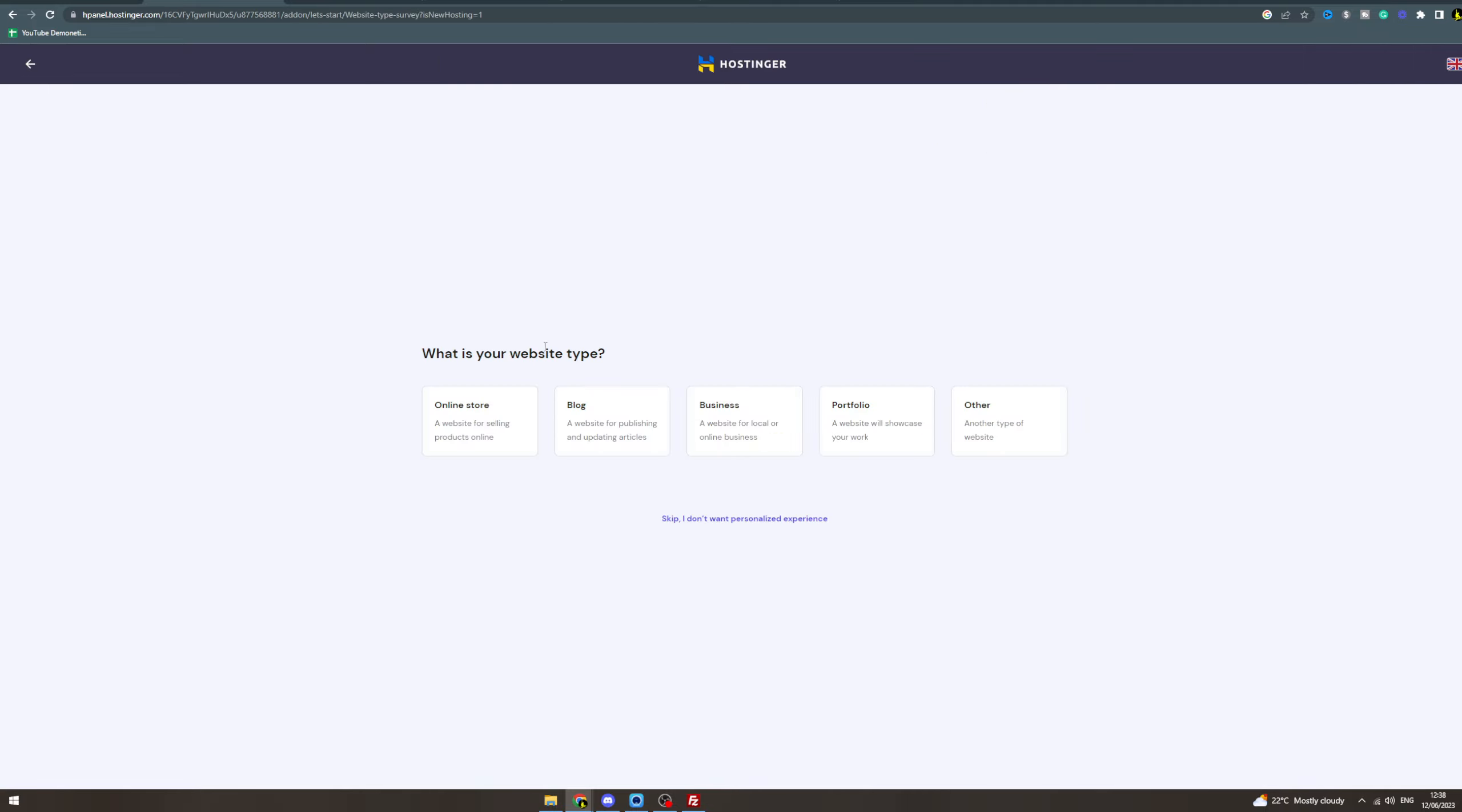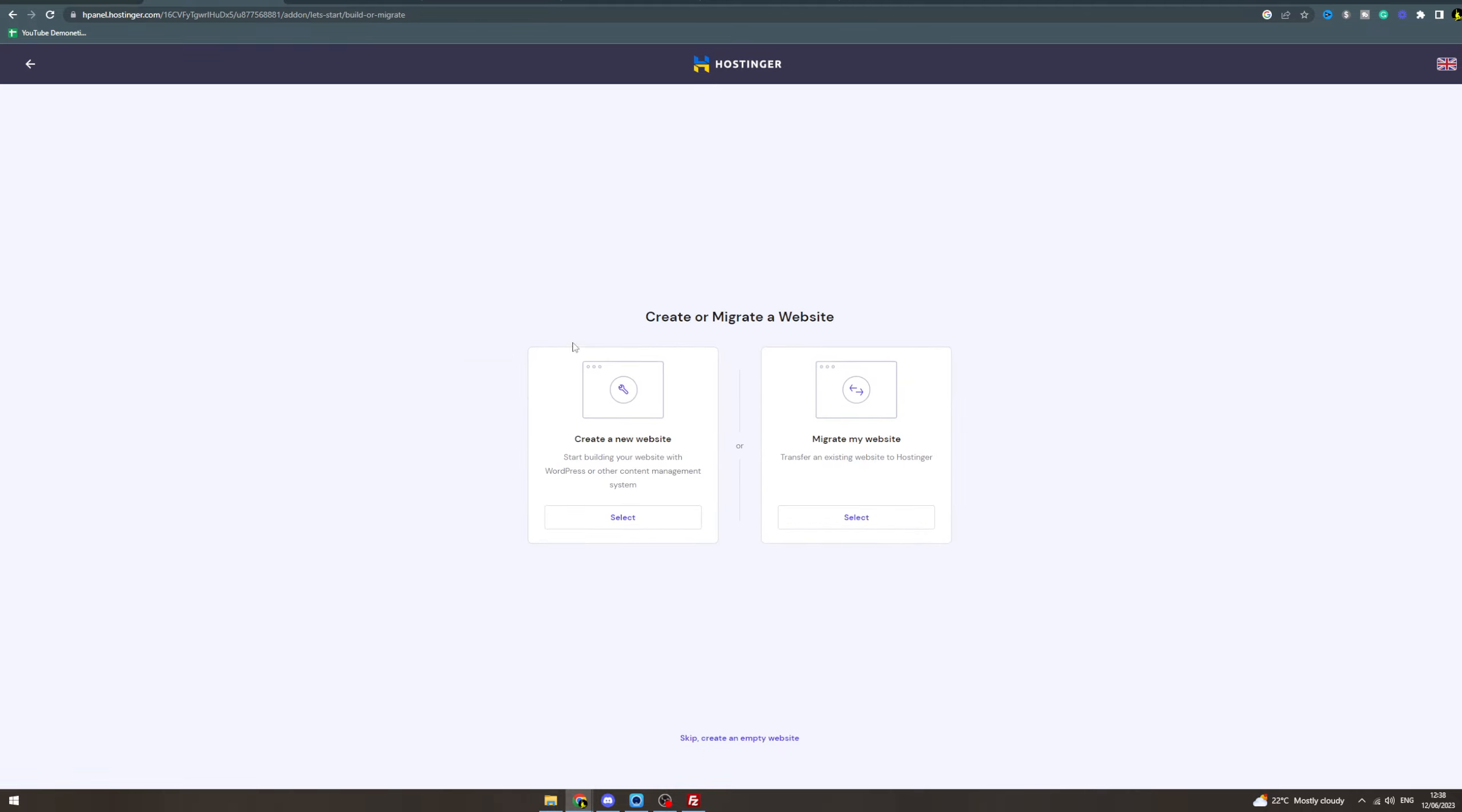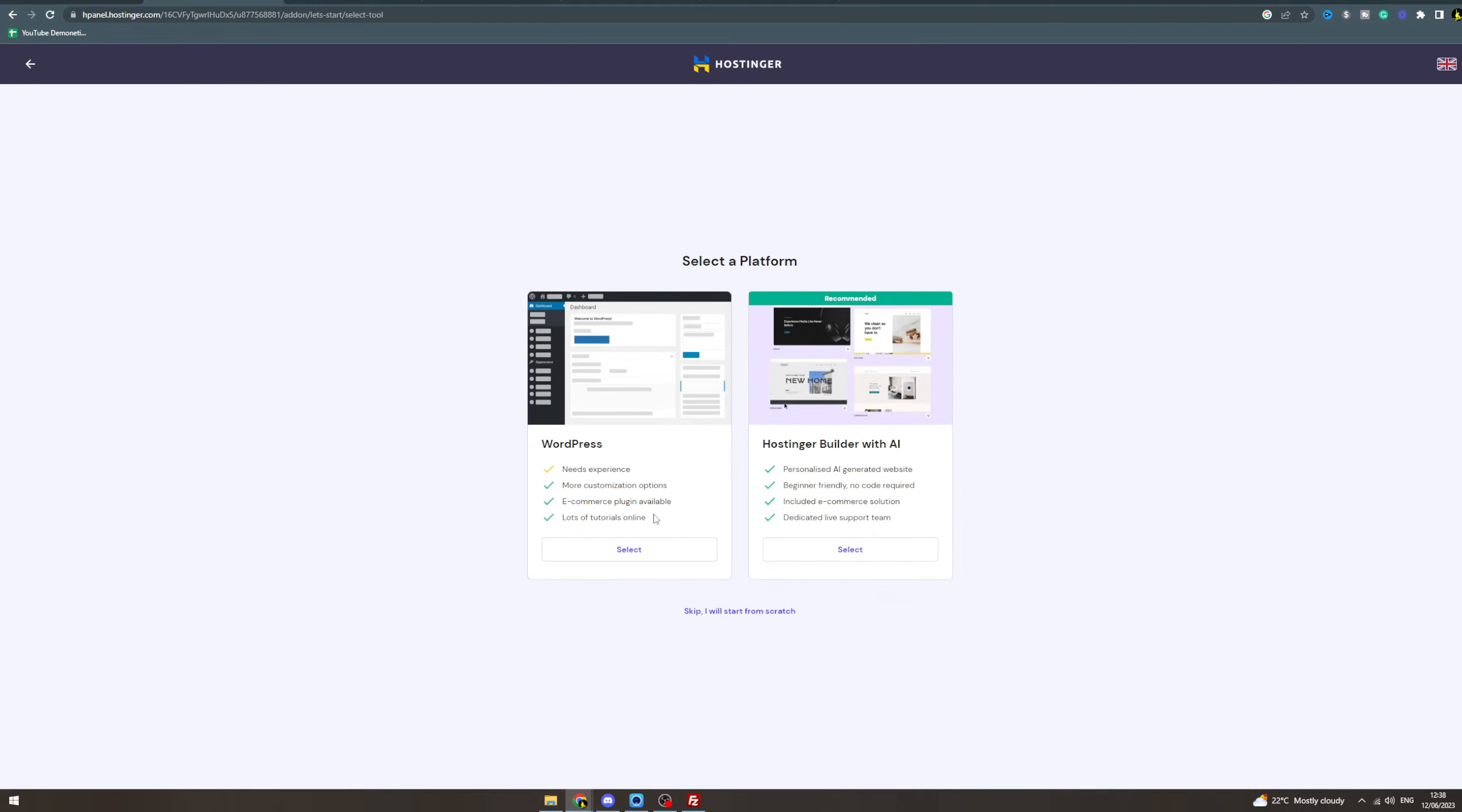What type of website have you got? Online store, blog, business, portfolio, or other? I'm gonna do online store. Now two options here: create a new website or migrate my website. I'm going to create a new one.